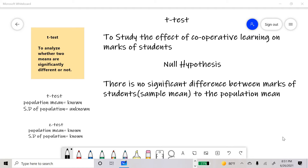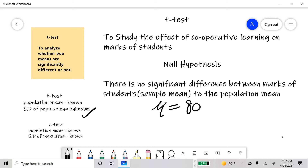The null hypothesis will be: there is no significant difference between the marks of students (sample mean) and the population mean. We can write the null hypothesis as mu (sample mean) equals the population mean, which is 80. I have assumed the population mean is 80, collected through a different dataset. One thing to note: if the population mean is known but the standard deviation of the population is unknown, we use a t-test. But if both the population mean and standard deviation are known, we use the z-test, which I will cover in the next video. In this video, I will focus only on the one-sample t-test.